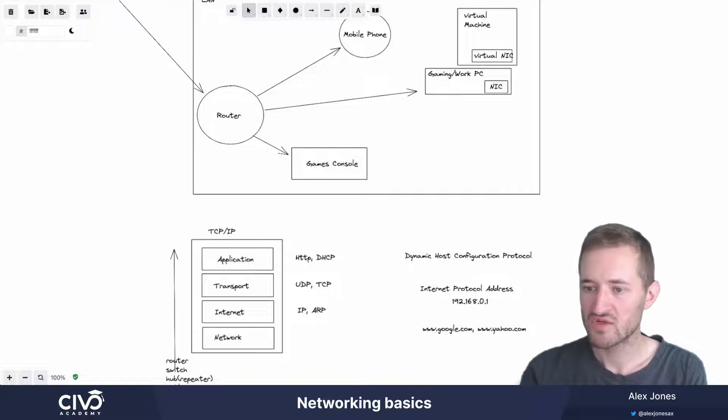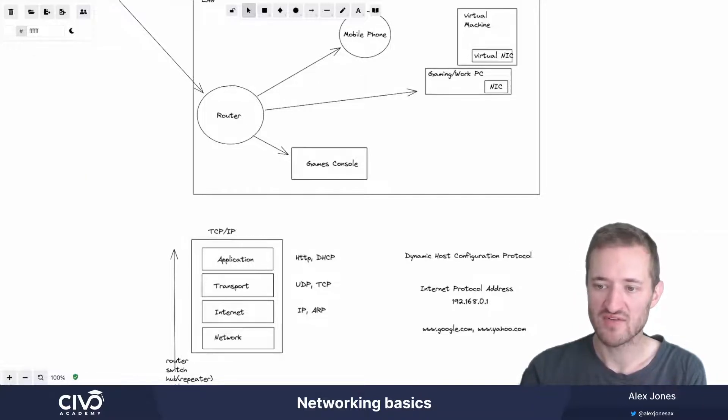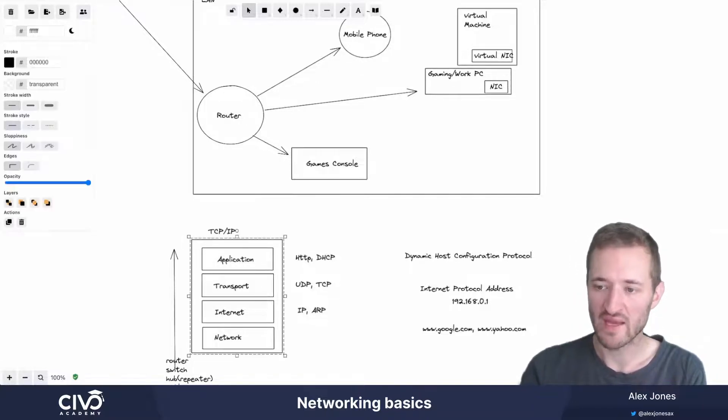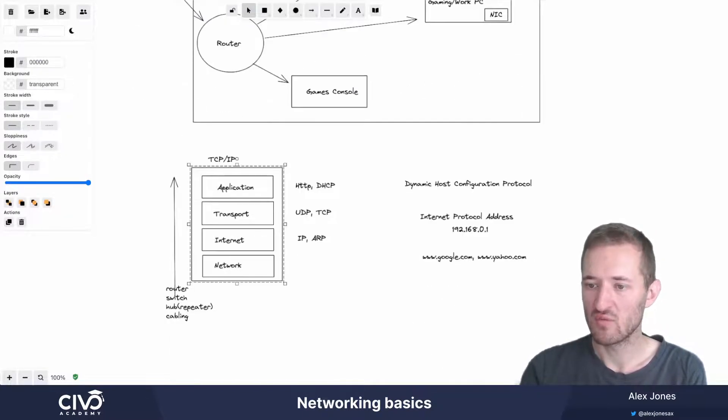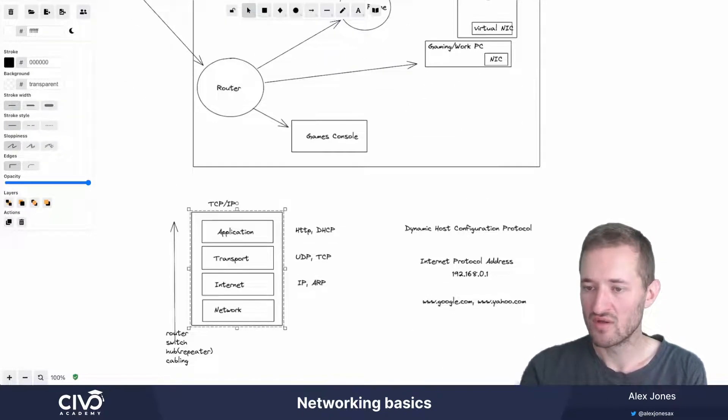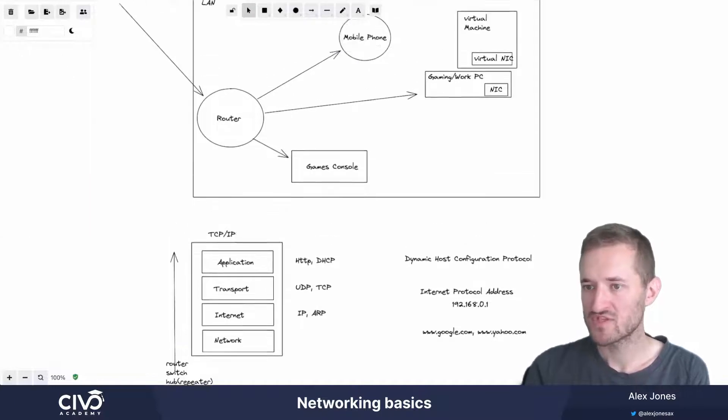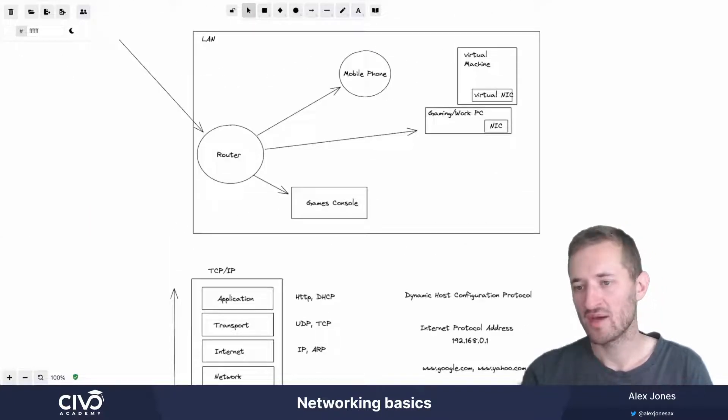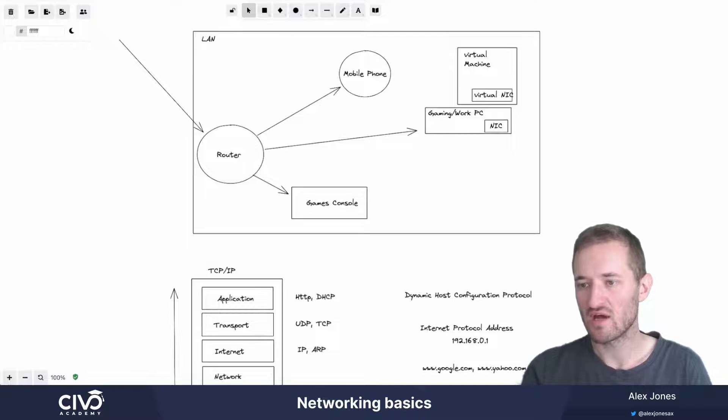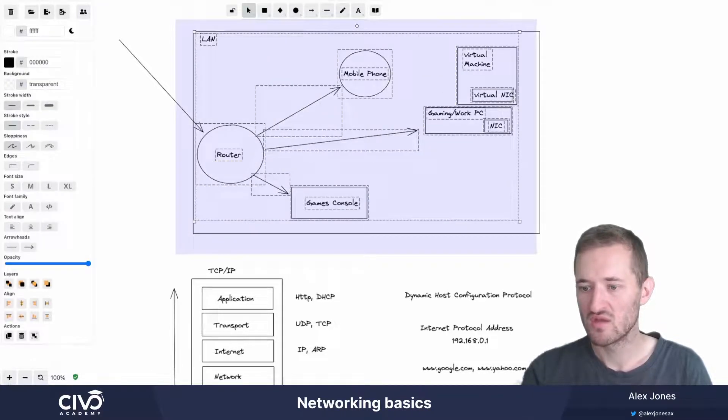You'll also hear referred to perhaps the OSI model or the seven-layer model. And that is another way of encapsulating these concepts with a bit more fidelity between them. For the purposes of our example here, we're thinking about how does this model apply to our home network, which many of us are familiar with?